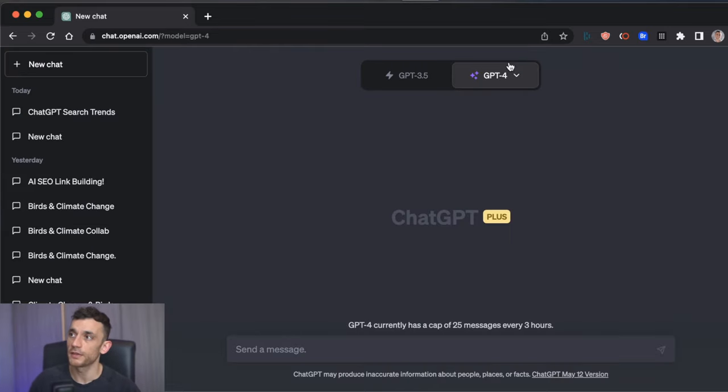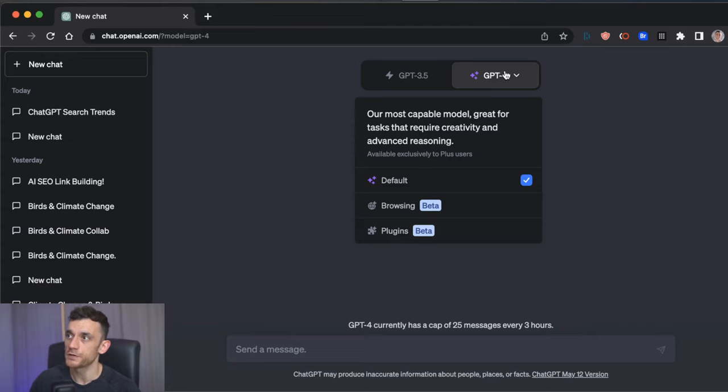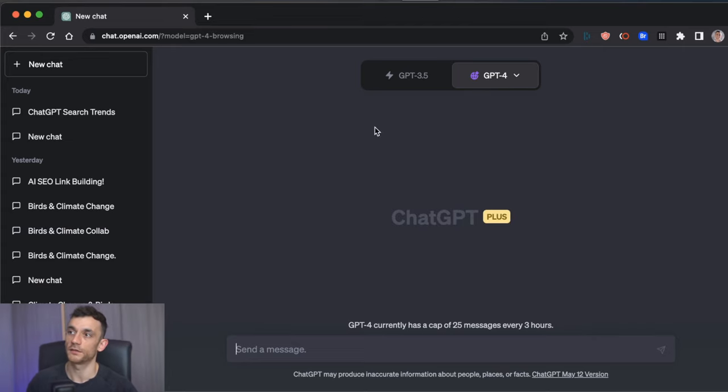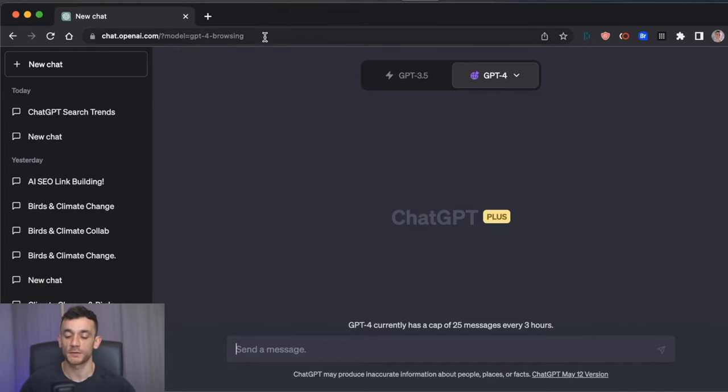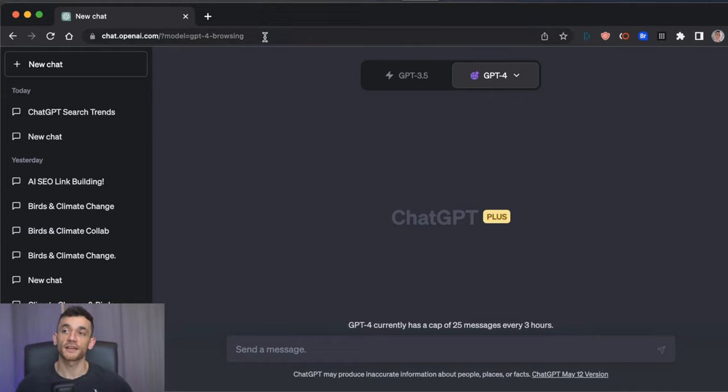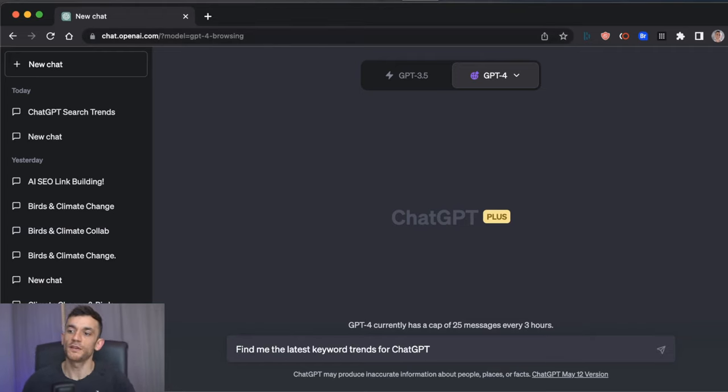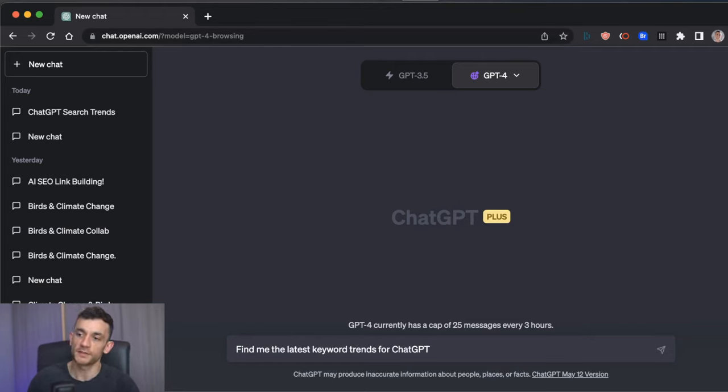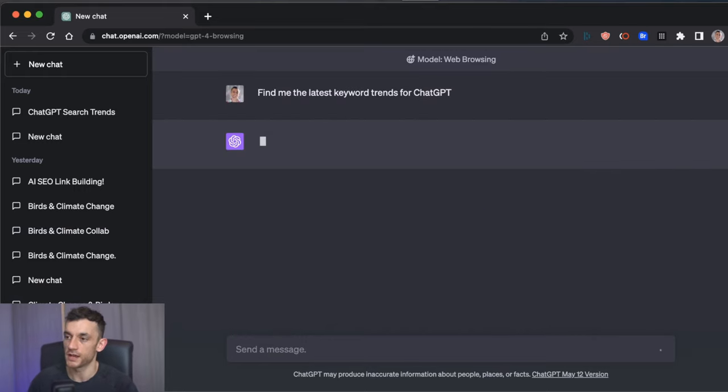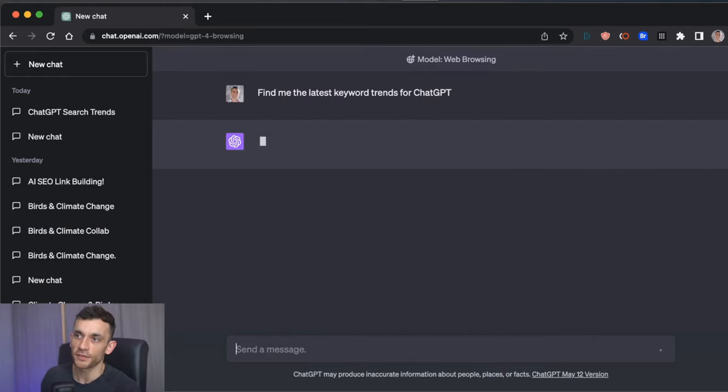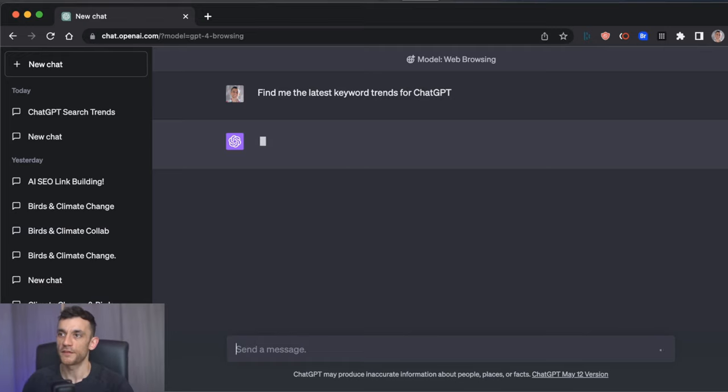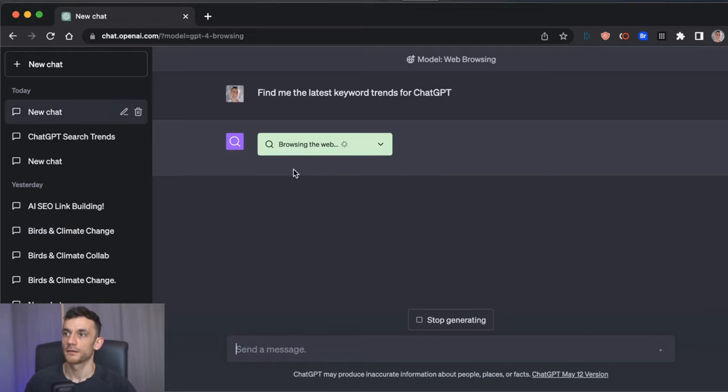And now to enable these, you just click on the arrow down here, and then you would go to browsing or beta. So for example, if you want to do web browsing, which means you're connected to the internet, and you can ask ChatGPT to search the internet for whatever you're looking for. So if we, for example, said to ChatGPT, find me the latest keyword trends for ChatGPT, then it's going to think about it. It takes quite a while, but eventually it will load and give you some data back.